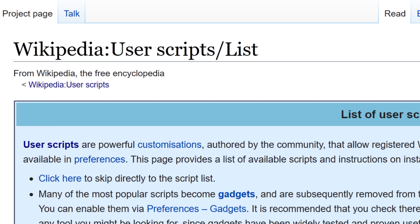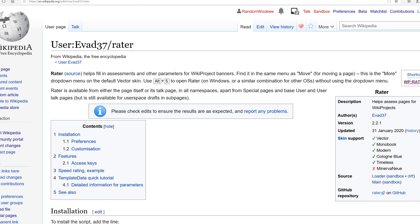Out of this list of scripts, I have found one that I want to use, and this one is called Rater. Rater is a script that allows me to assess articles with a quality rating, and this makes it a lot faster than having to type in the wiki text each time.